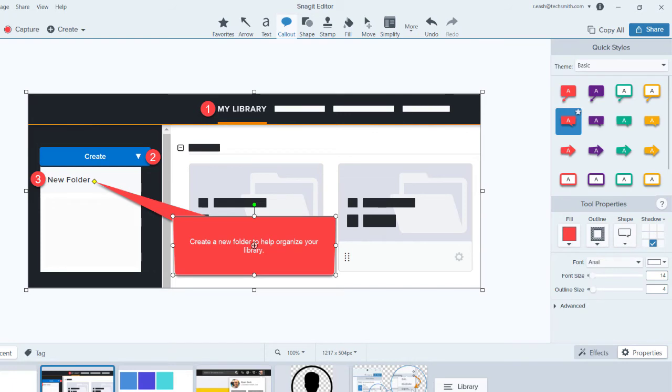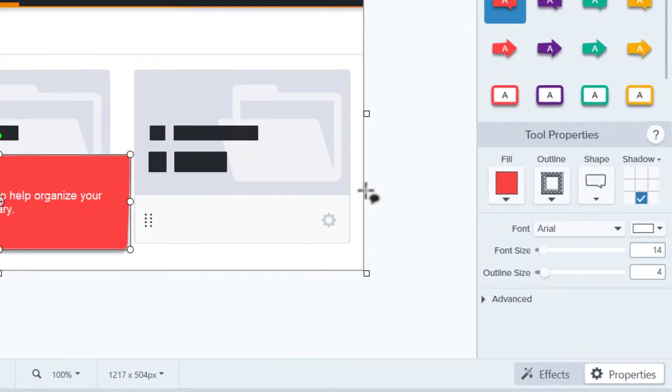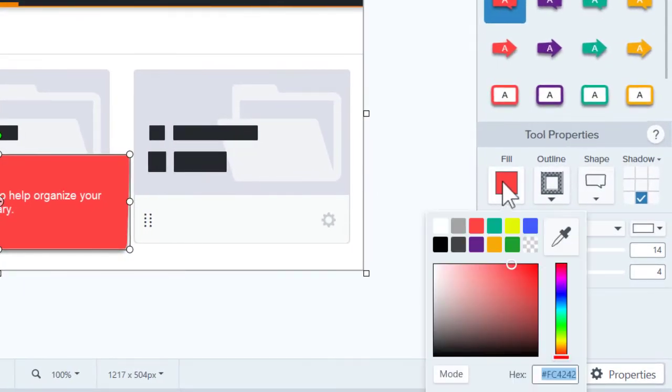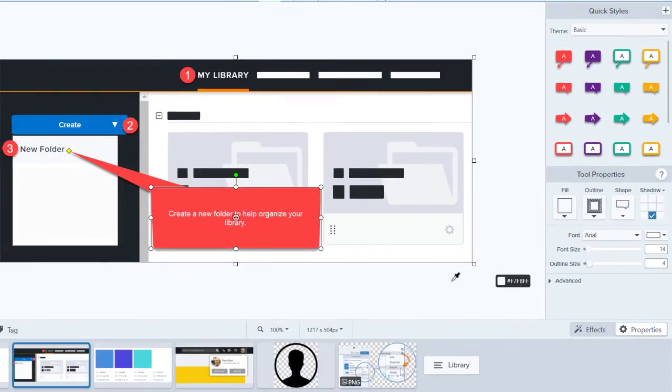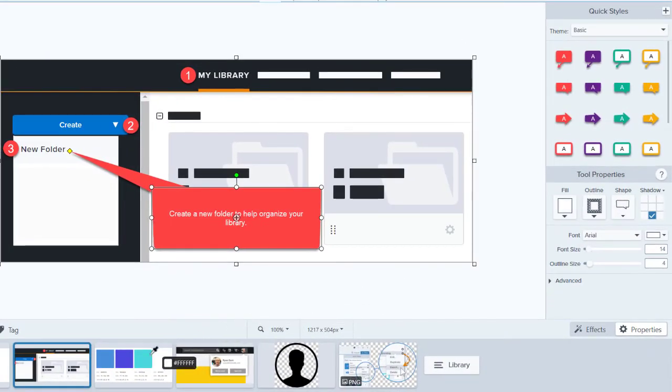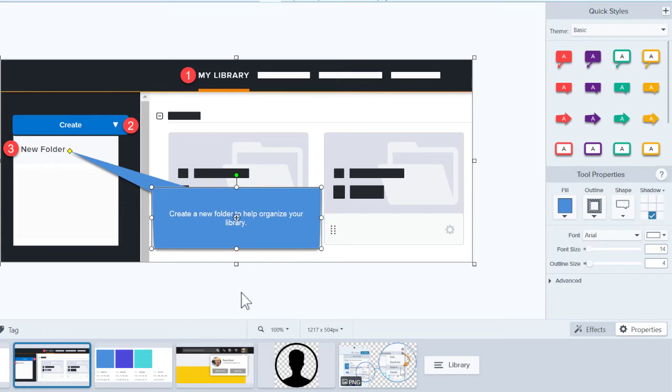With your callout selected, let's open the Fill Color menu and change the color. Select colors from the presets, enter the color code, or use the Color Picker to select a color from anywhere on your computer screen. Perfect, now the callout matches that color.